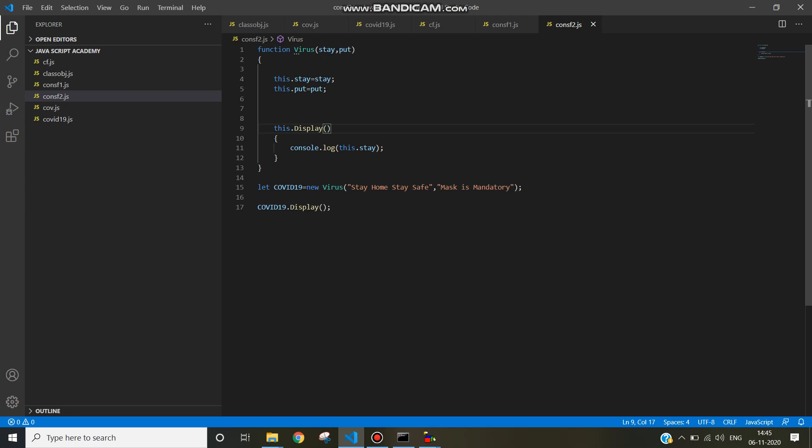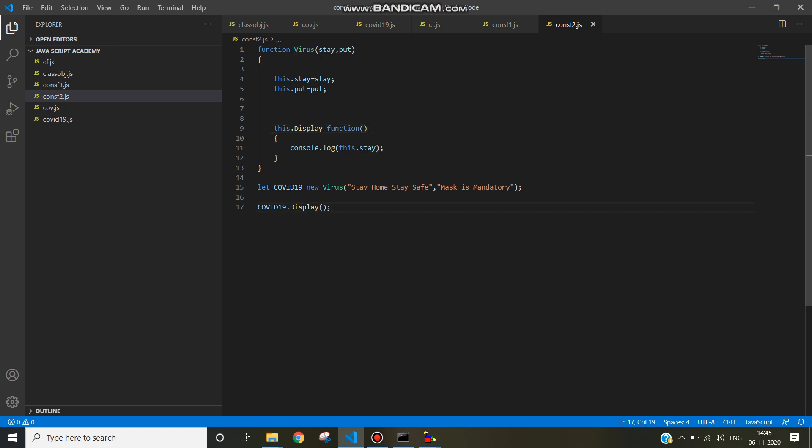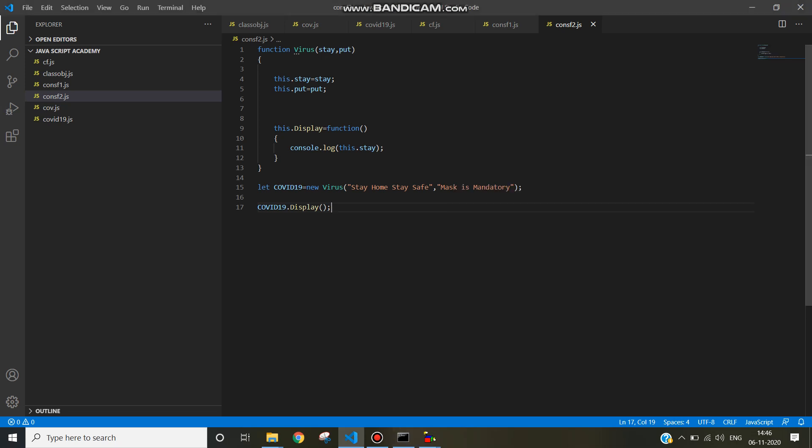write this.display. Here write function as a function expression. Inside constructor functions we can write function expressions, so this.display equal to function. Now if you execute, then display will come. See, stay home stay safe.